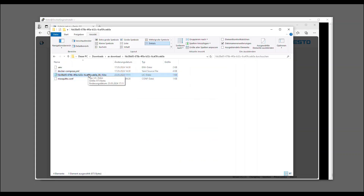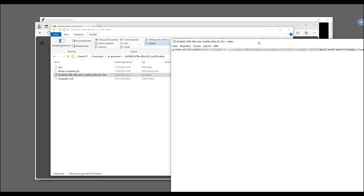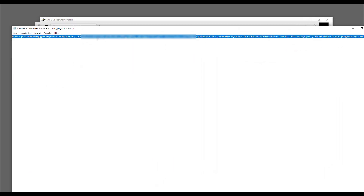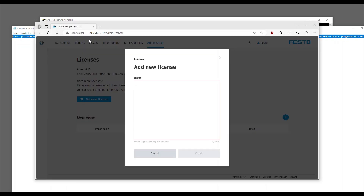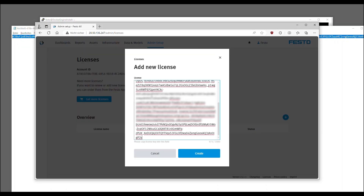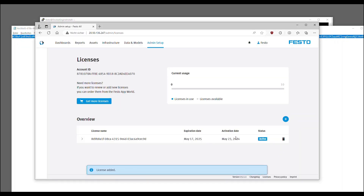Now copy the content of the license file. You will then find the activation and expiration date of the license and an overview of available and already in-use licenses.